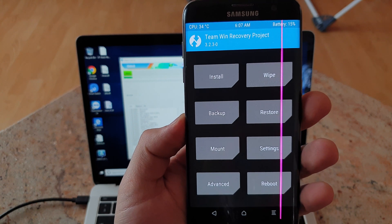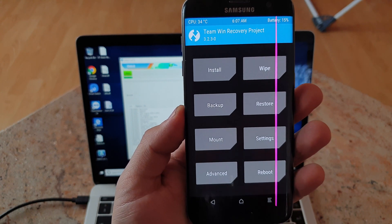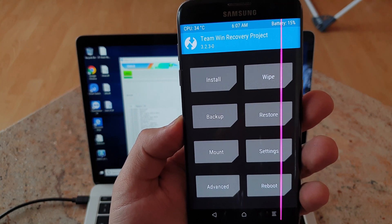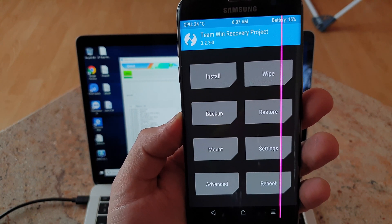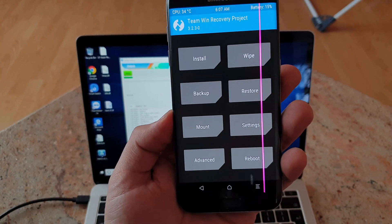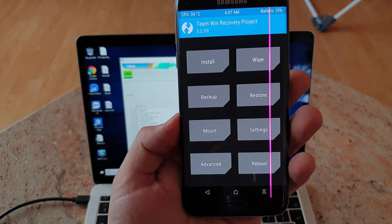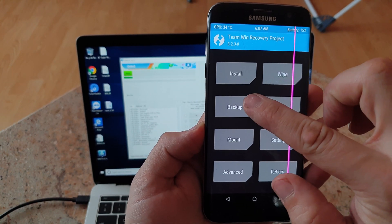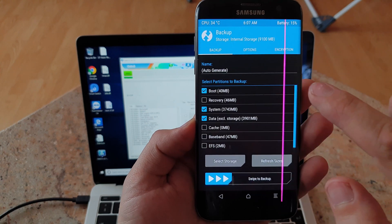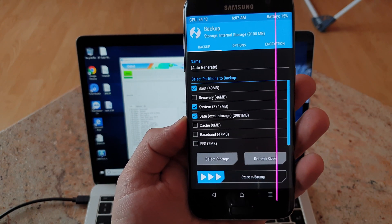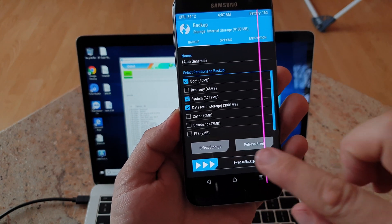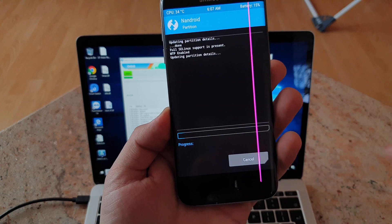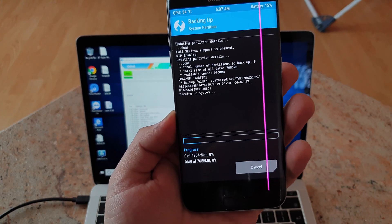So this is Team Win Recovery Project 3.2.3-0. That's very interesting part and I suggest we make a backup of the system. So swipe to backup.